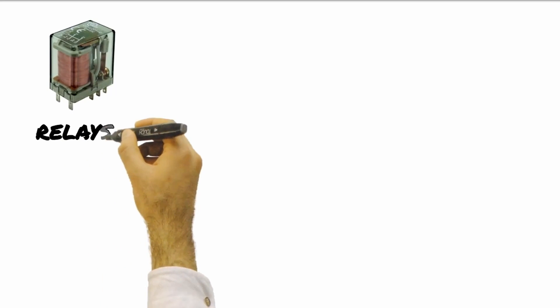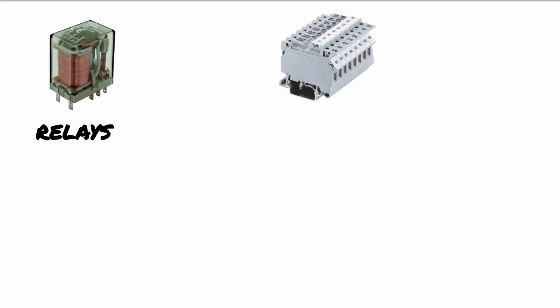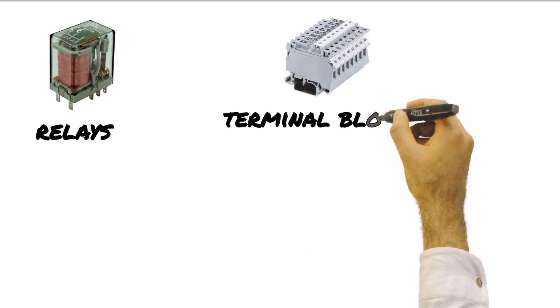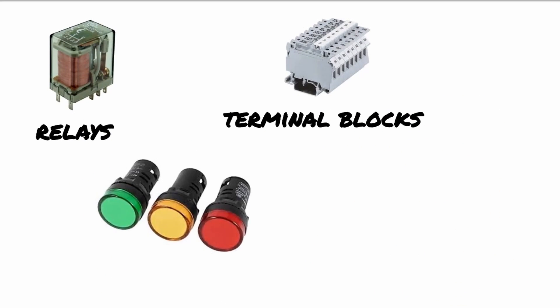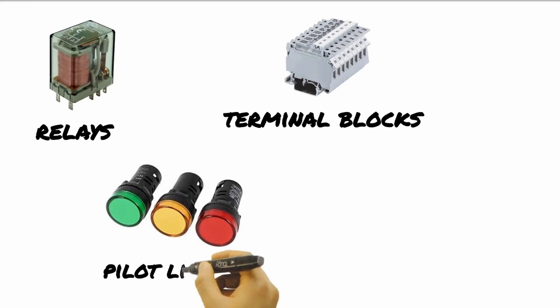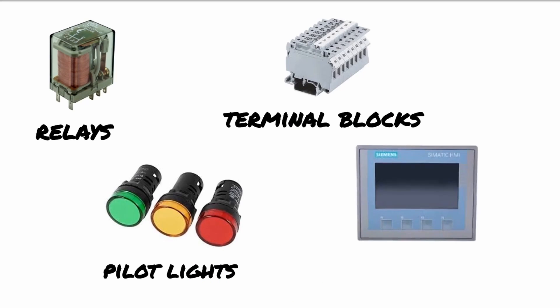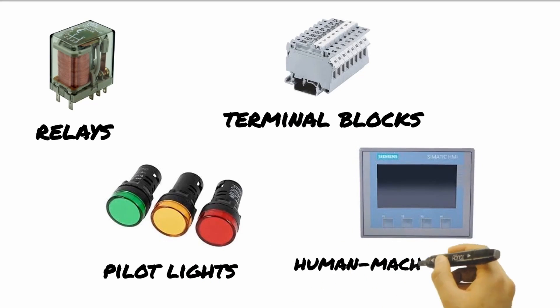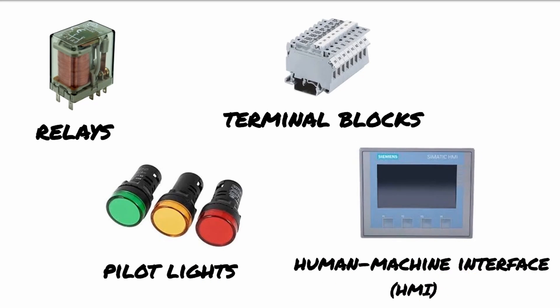In addition to the four minimum components, other components include relays, terminal blocks, indicator lights, human machine interface or HMI, and so forth.